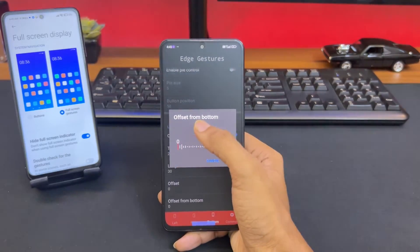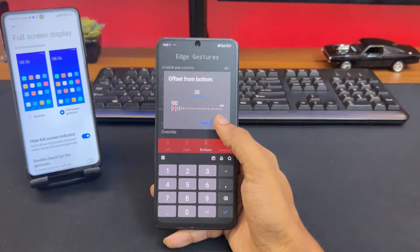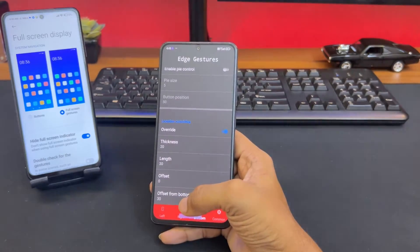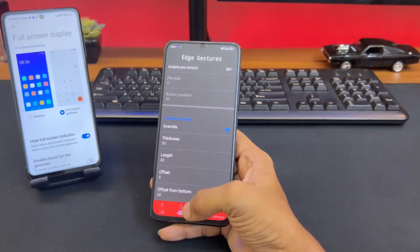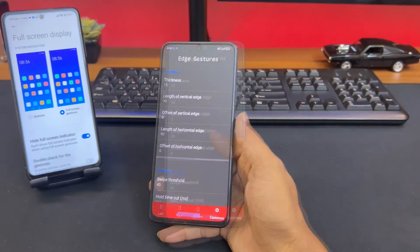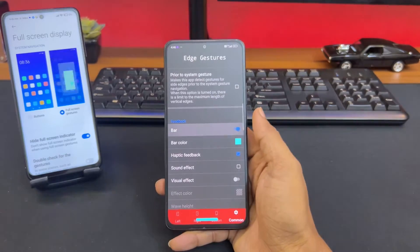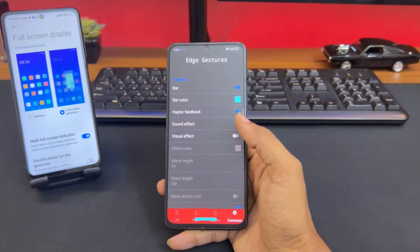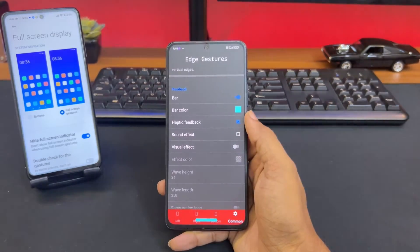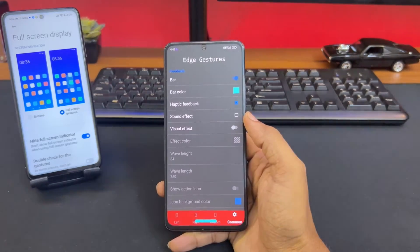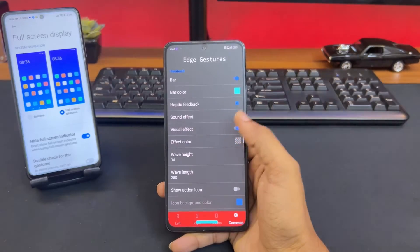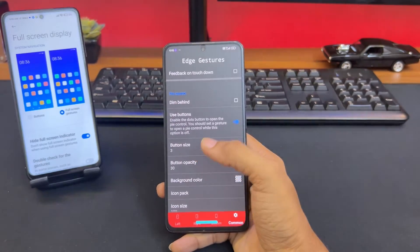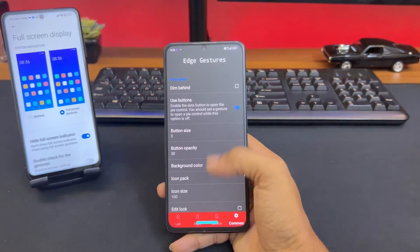Maybe keep the offset at 20 if you like, but don't make it too far from the bottom because it'll interrupt touches beneath the bar, so I'll keep it at 30. If you don't get this bar, you can turn on the bar setting to get a visible bar — you can change the color, set haptic feedback, and disable the visual effect and show icon if you prefer. You can also use all these other settings as per your liking.